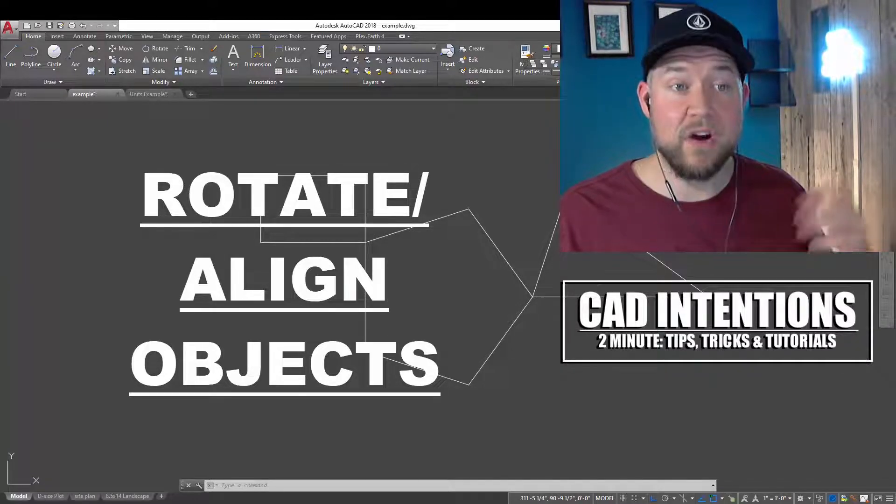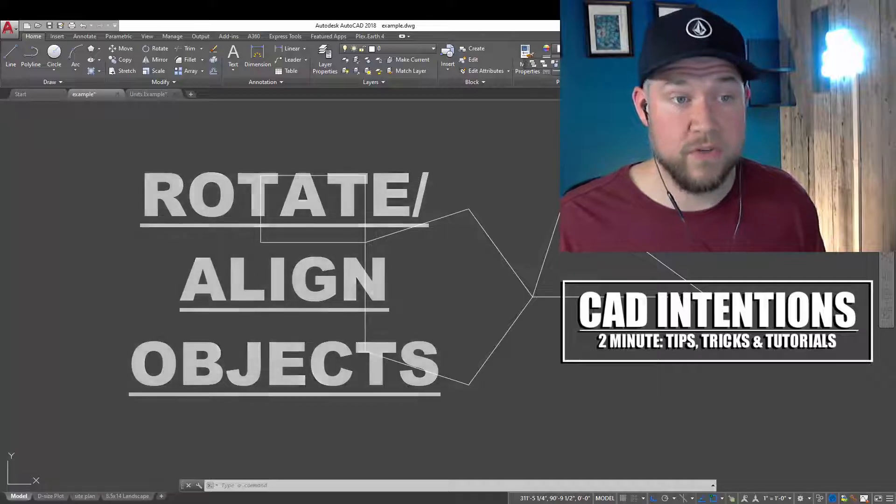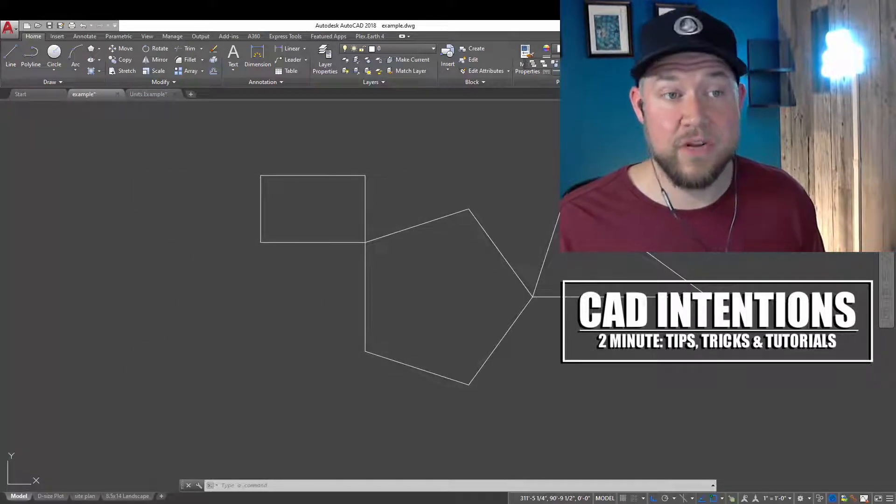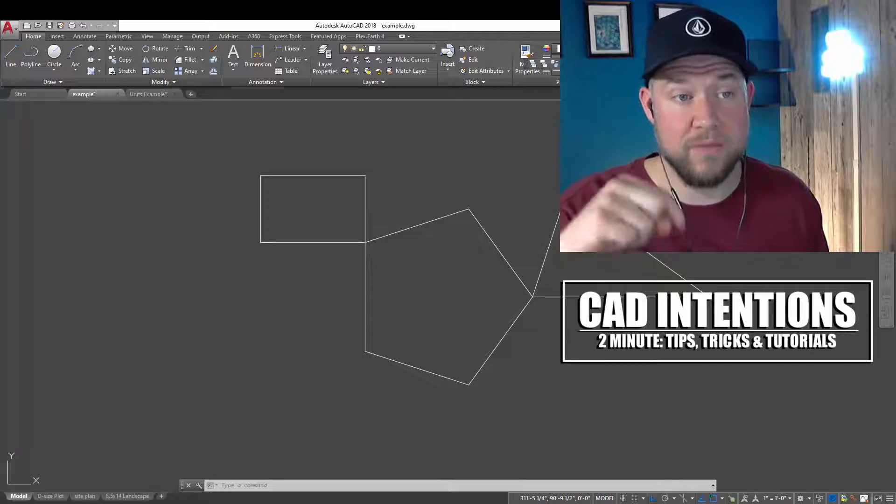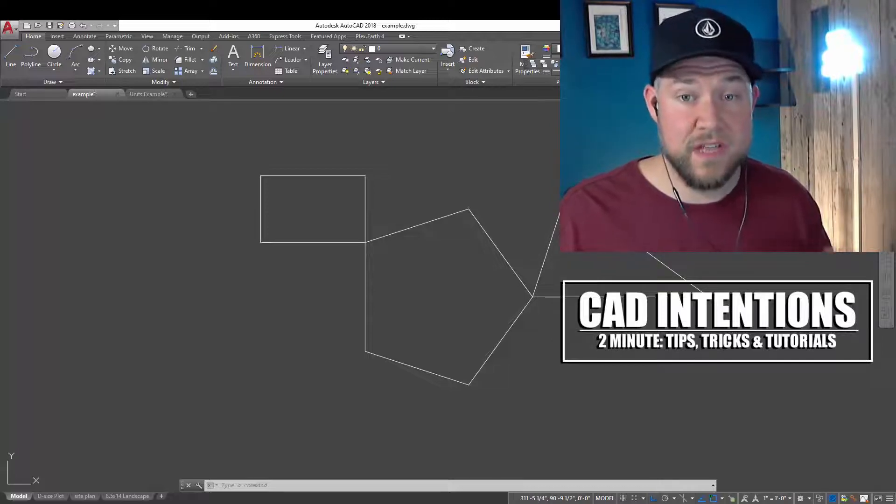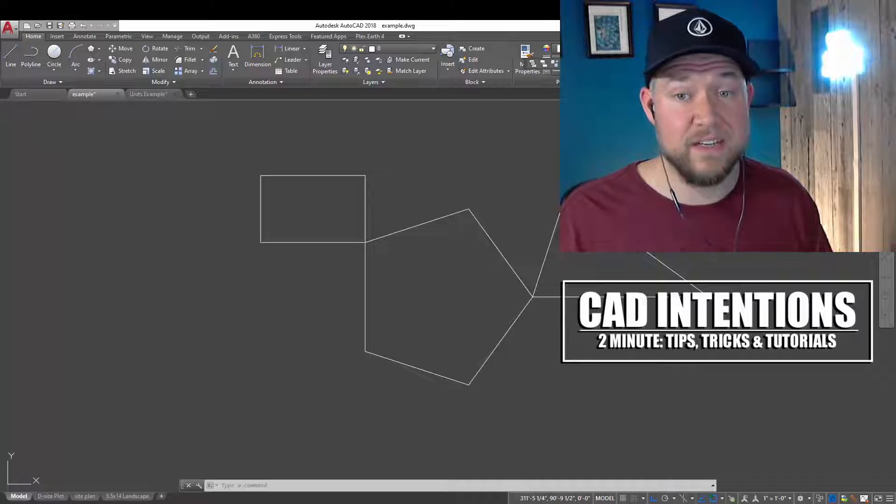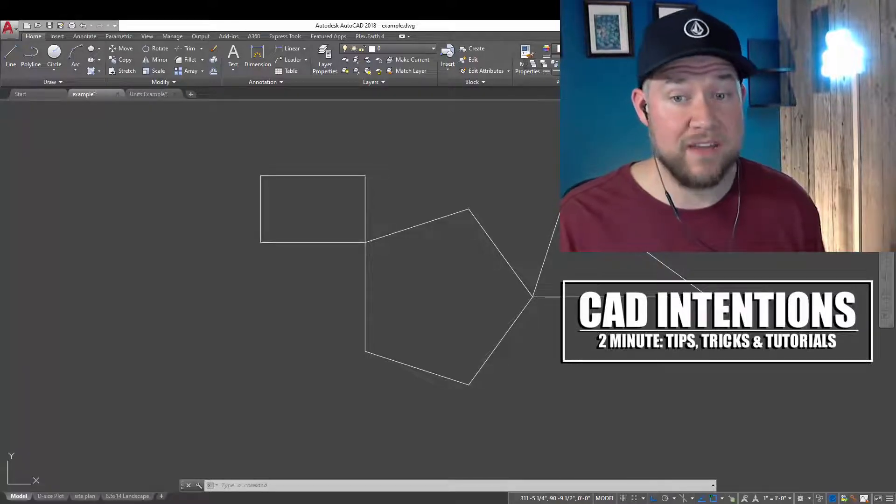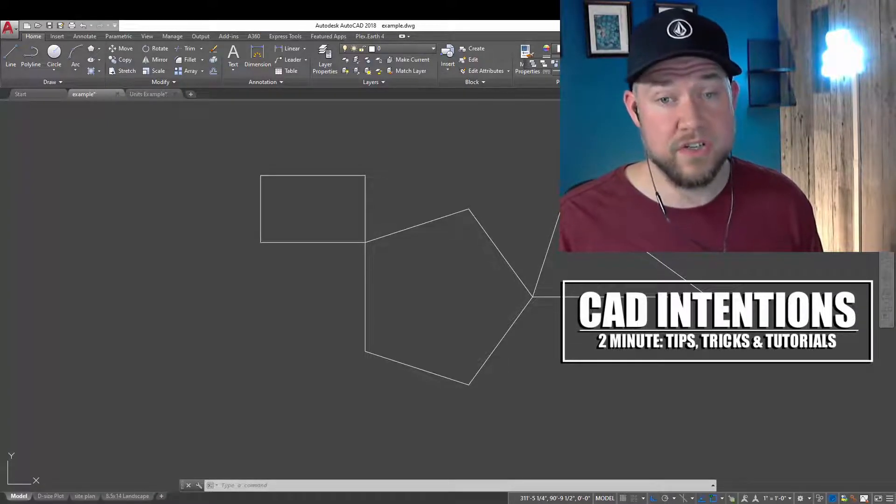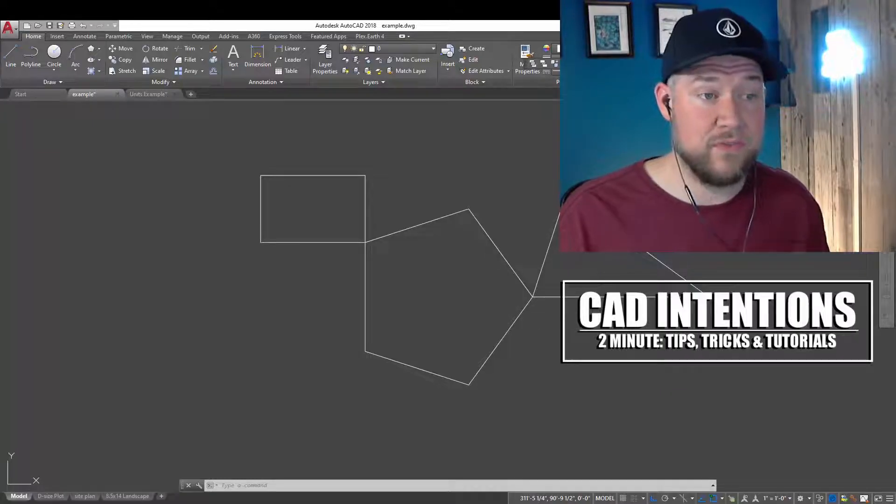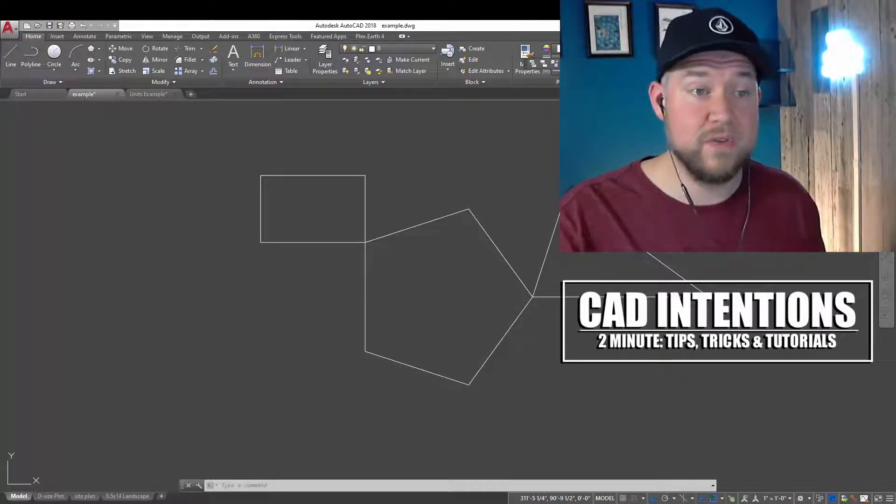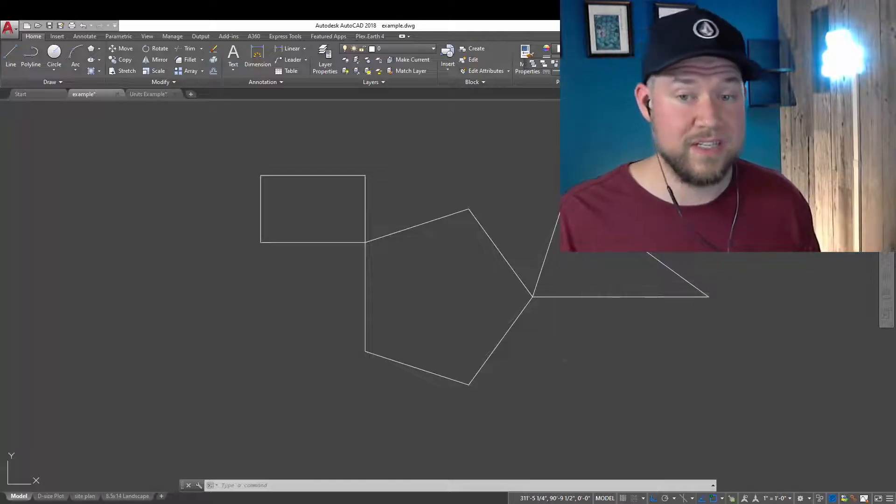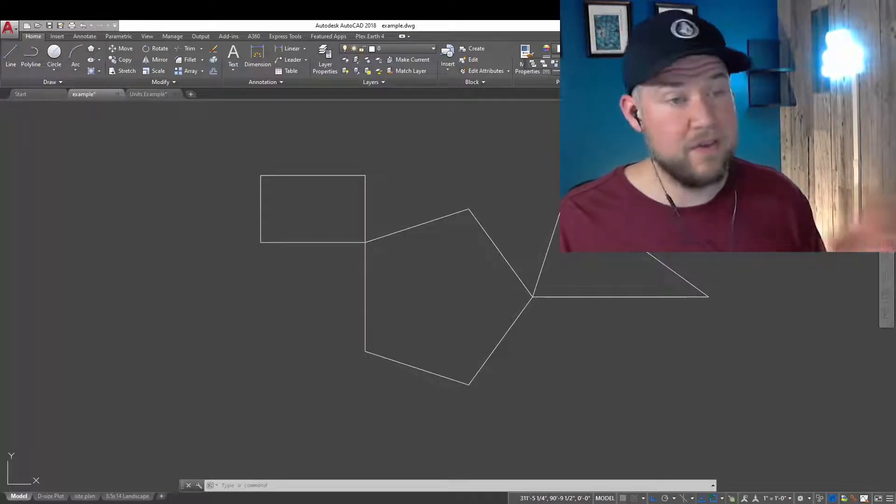I wanted to remind you guys that my AutoCAD Fundamentals and Workflows course is available now for instant download at the link up above or down below. It's got years of tips, tricks, and workflows packed into it that are going to speed up your drafting and general AutoCAD use. I think you guys are going to really enjoy it, and it's discounted for viewers and subscribers by using those two links above and below.